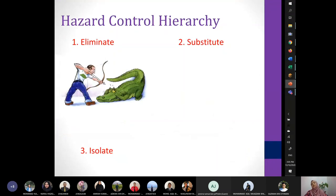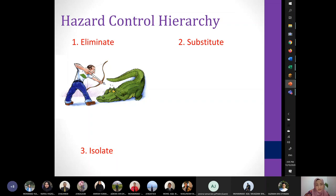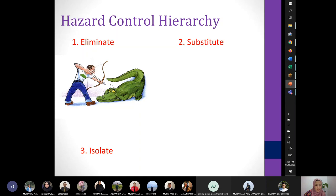The hazard control hierarchy describes what to do when you know you have a hazard and know there is risk to it. The first thing you can do is eliminate the hazard — completely remove it from the workplace so it's no longer there. For example, with the crocodile, you could just take it away. Or with my plant, I could just put it away — I don't need it behind me.